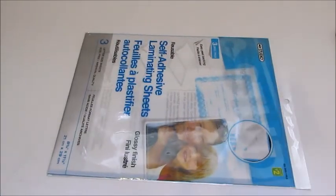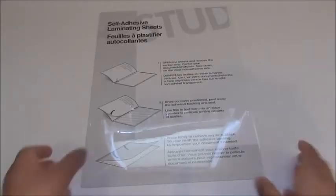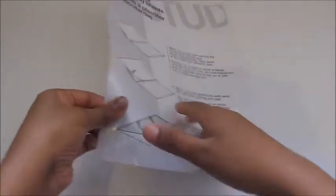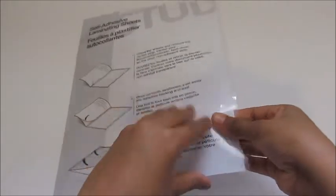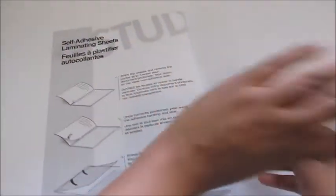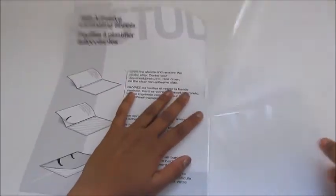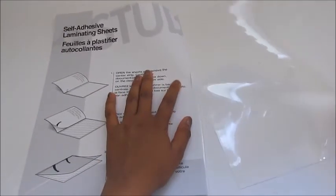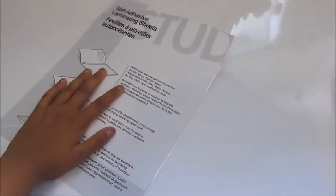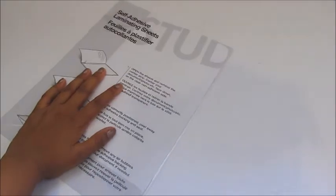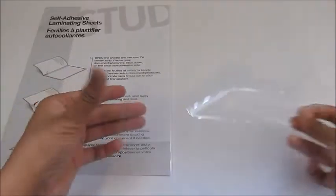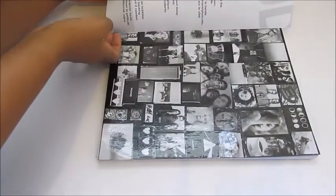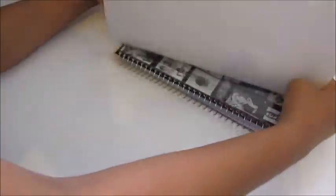Now, grab your self-adhesive laminating sheets. Separate the sticky side from the non-sticky side. Carefully apply the laminated sheet onto the notebook, removing any air bubbles along the way.